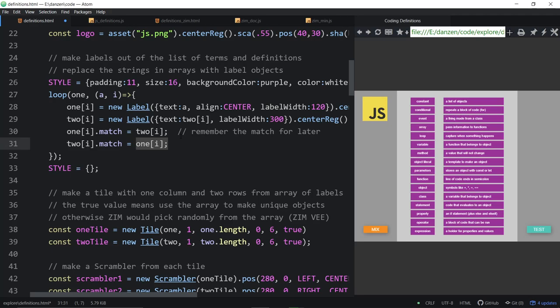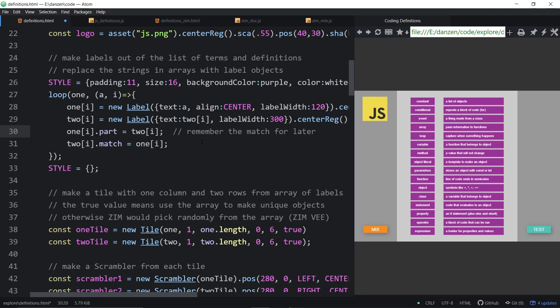We're just concerned that 'match' is also a JavaScript function — an array function. But this isn't on an array, it's on a label, and a label doesn't have a match method. So we're fine. You could have used some other name like 'pair' or 'partner' if you so desire. Match is what we used. Let's carry on.